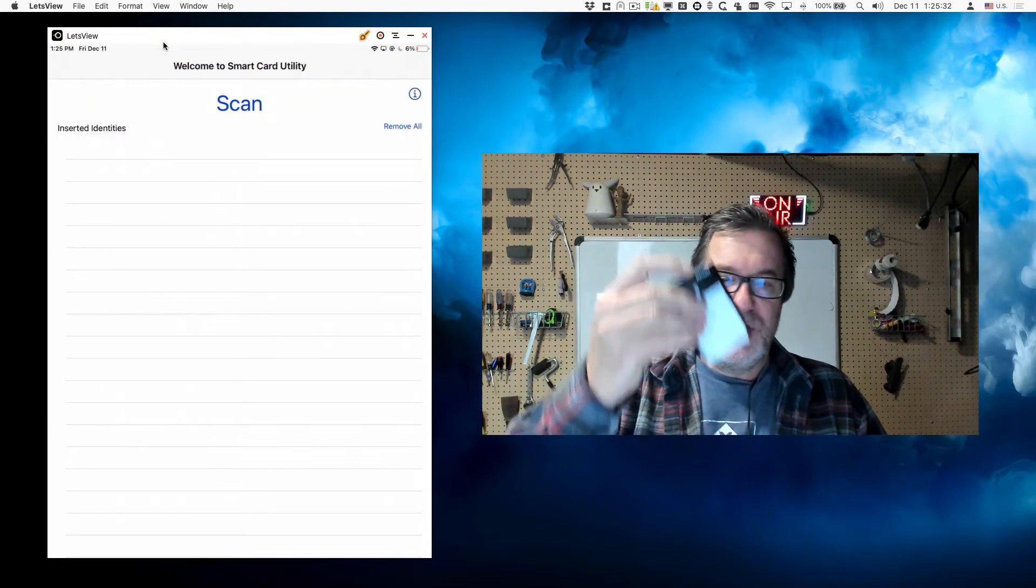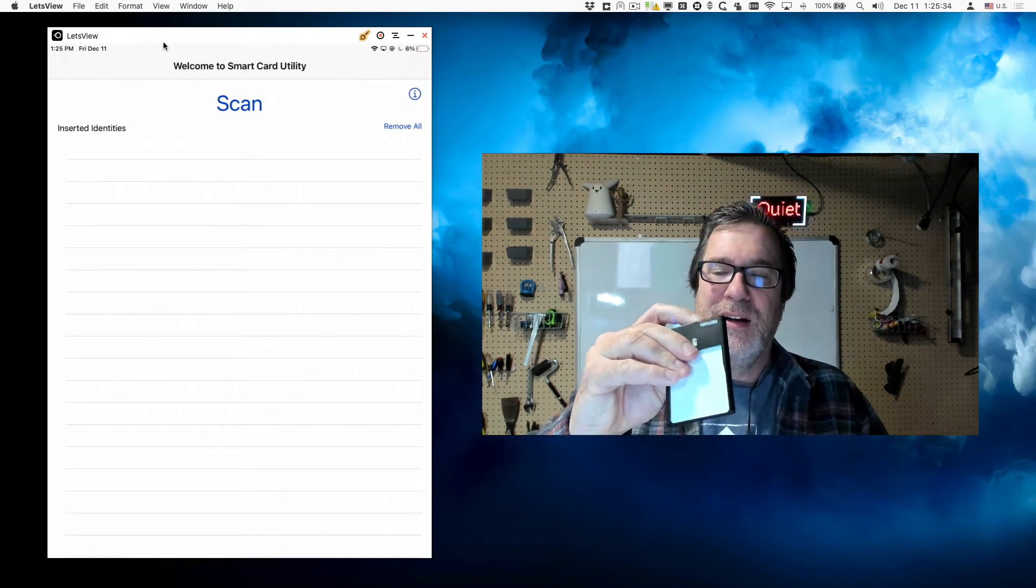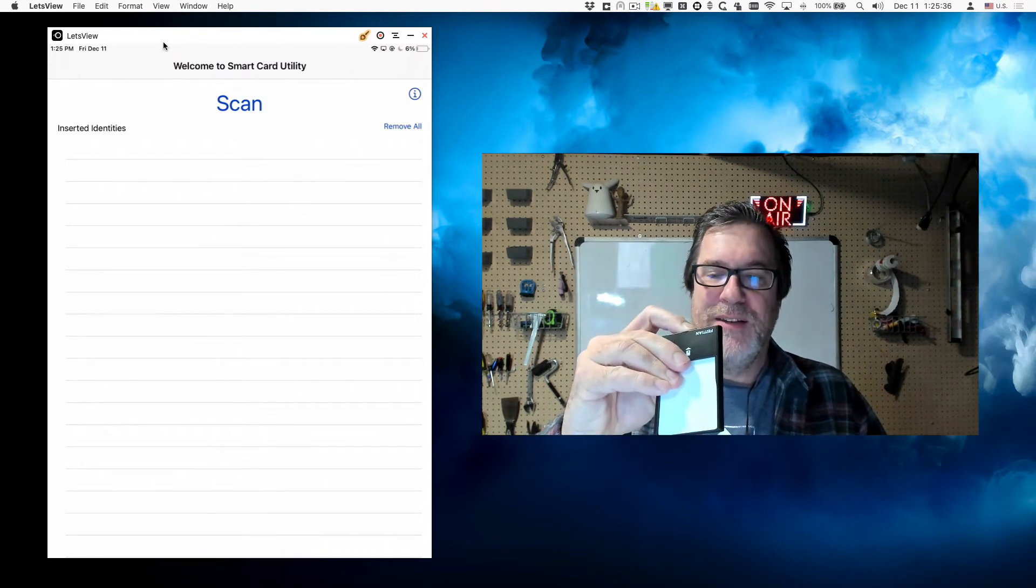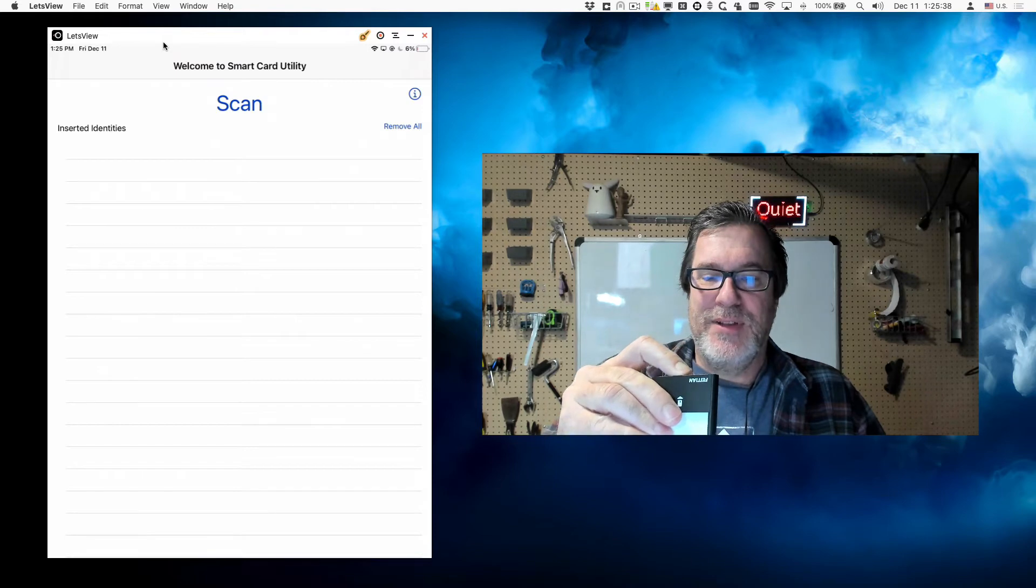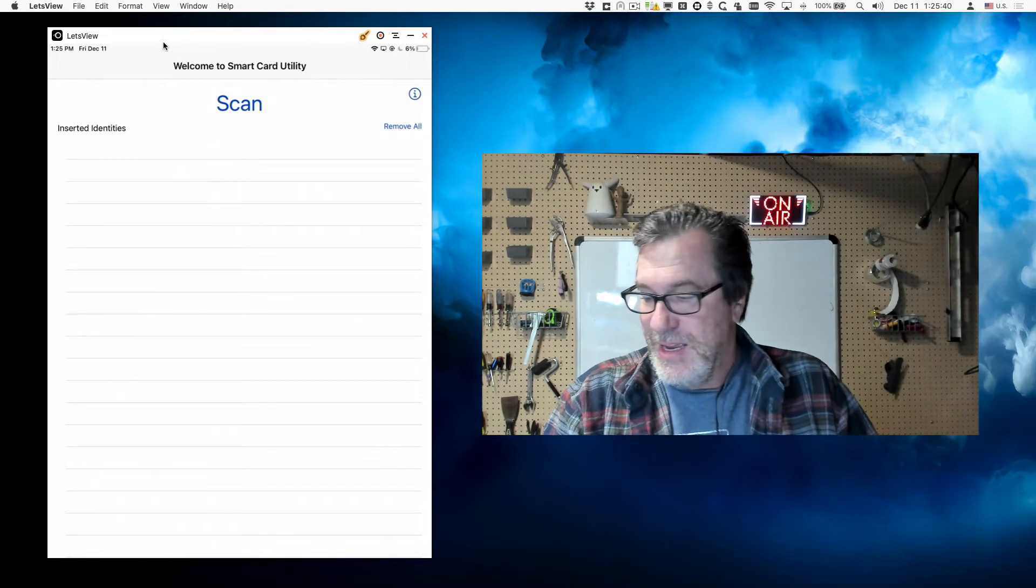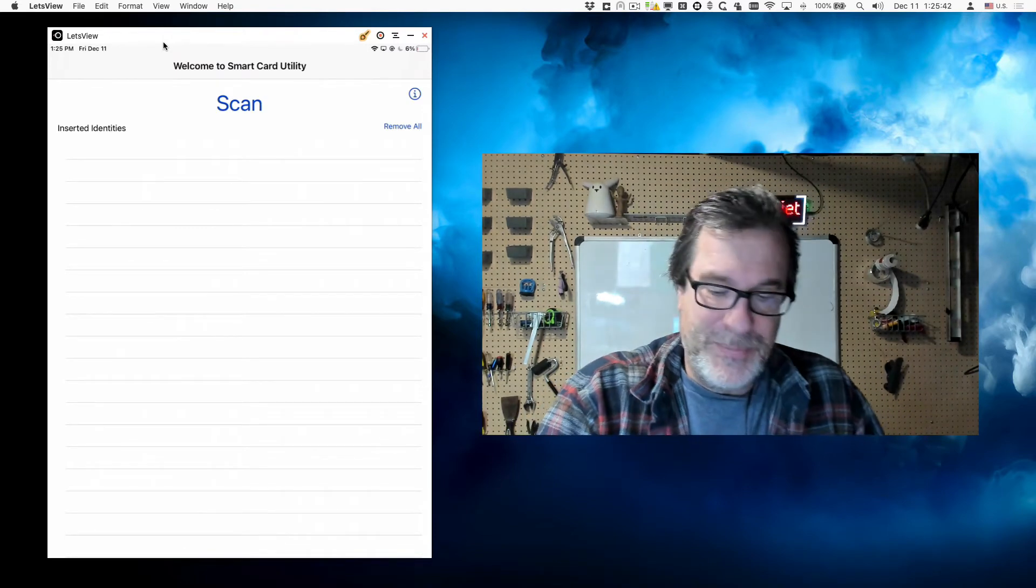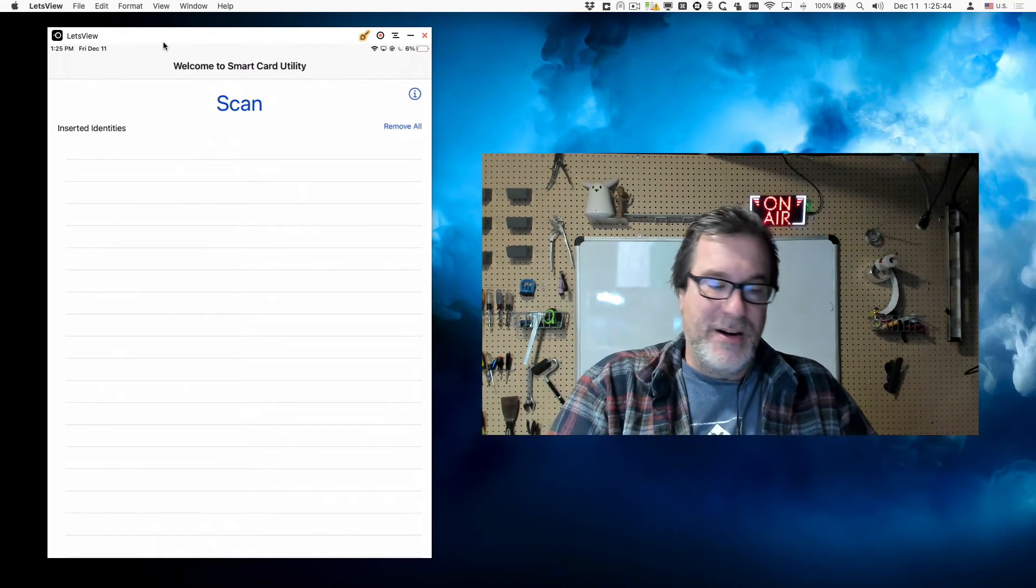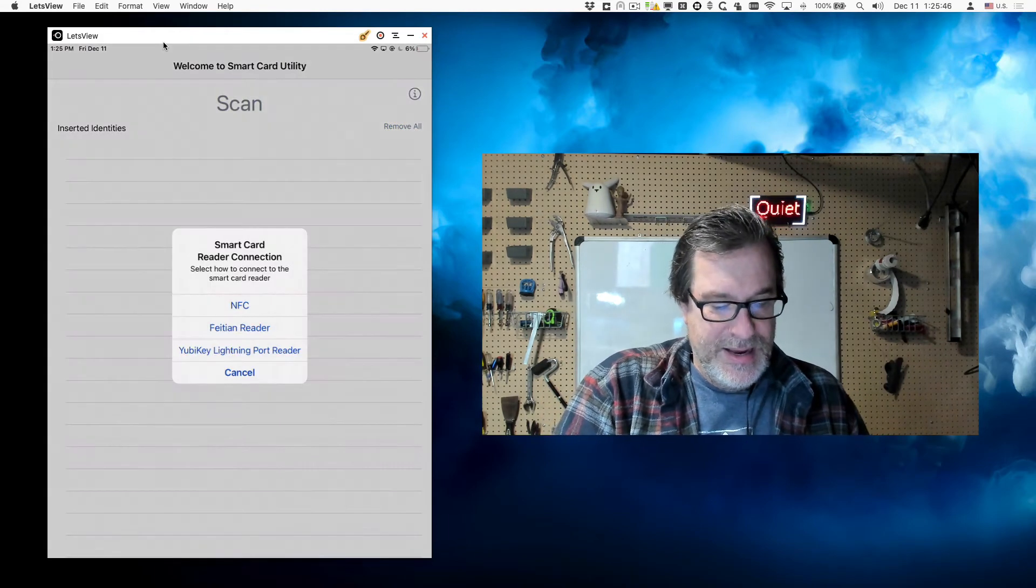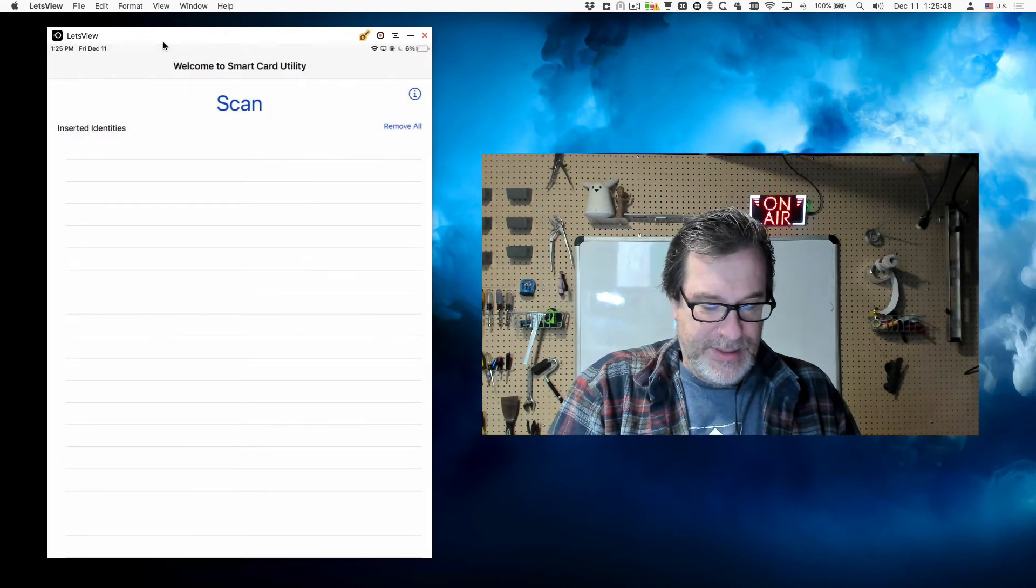I'll go ahead and turn this off because I don't want to have both readers connected. So I'll take this and I will do the same thing. I'll put my smart card in this reader, I'll tap on scan and choose Fasian reader, and then I'll plug this in.